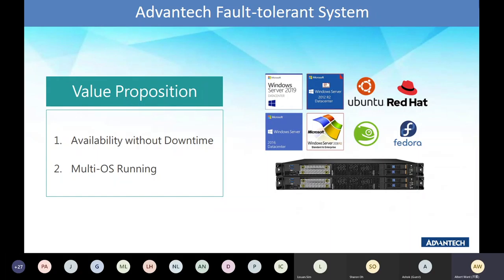For example, one Windows 10, one Windows Server 2016, and one Linux Ubuntu can all be working at the same time. And these three applications are protected by the fault-tolerance system as well.